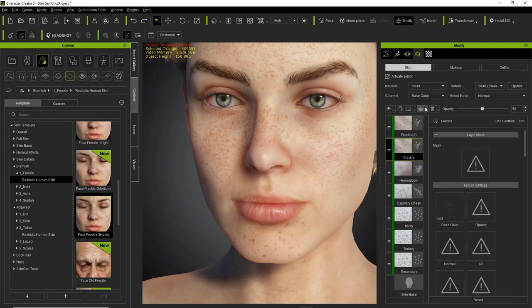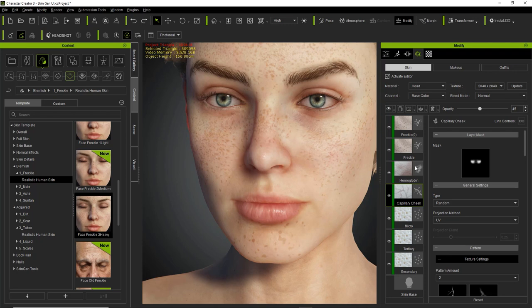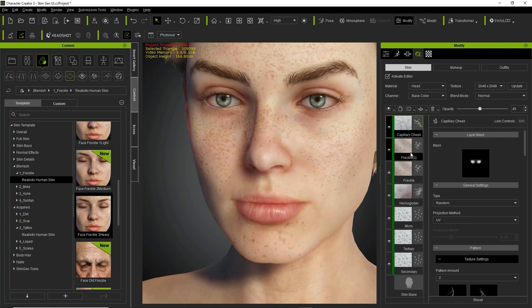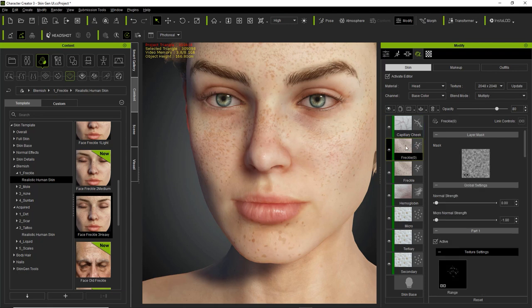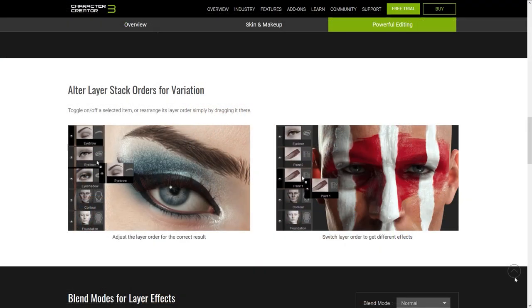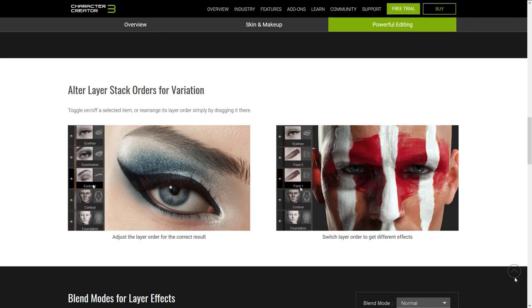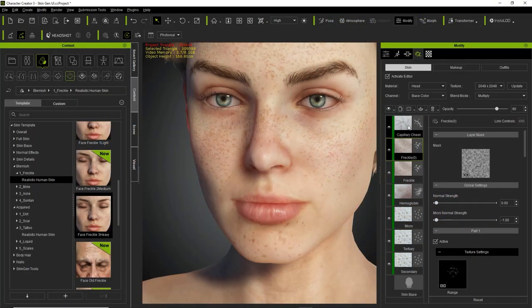In addition to merging, you can actually click and drag these various effects on top of each other to reorder them. Just click on the capillary cheek layer, for example, and drag it all the way to the top. You can also take the freckles and drag them all the way to the bottom. With this particular situation it won't make much of a difference, but for makeup effects — if you have makeup on one layer on top of another — you can click and drag to blend and move them for various different effects.